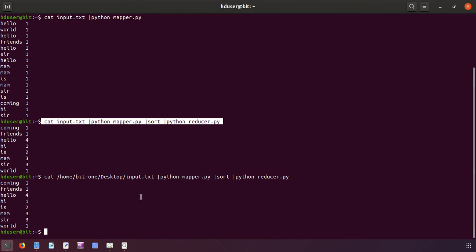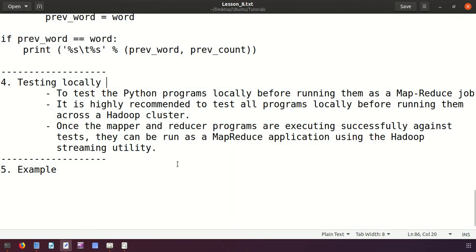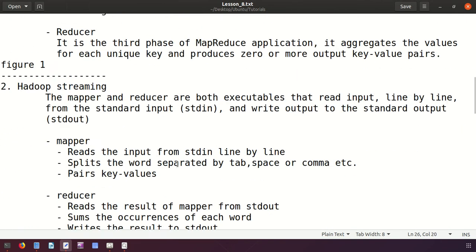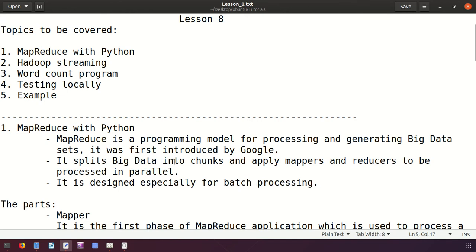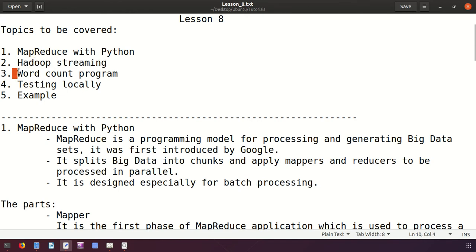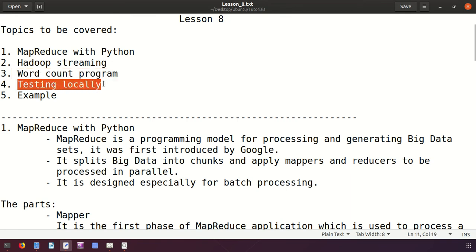In this lecture we discussed MapReduce, Hadoop Streaming, wrote a word count program, and tested the program locally. In the next lecture we are going to run the same program in the Hadoop environment. I hope you understood — thanks friends.